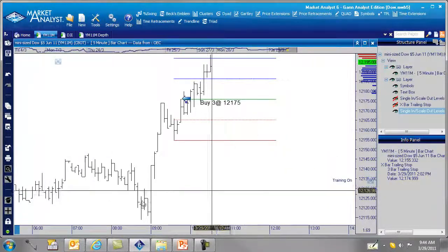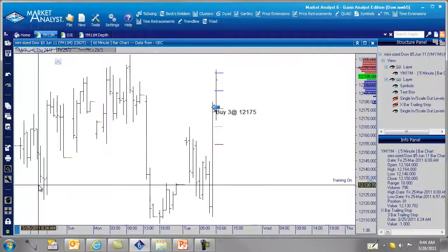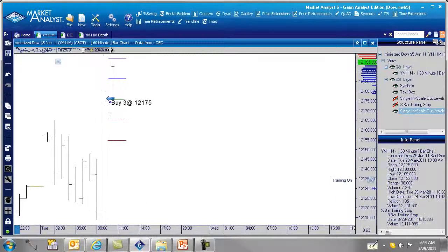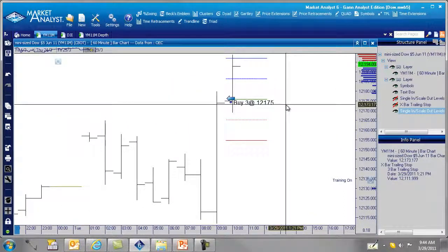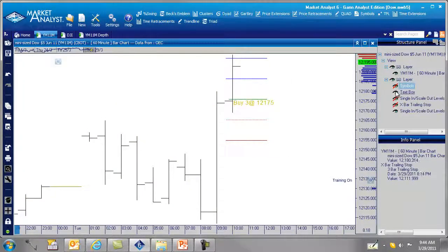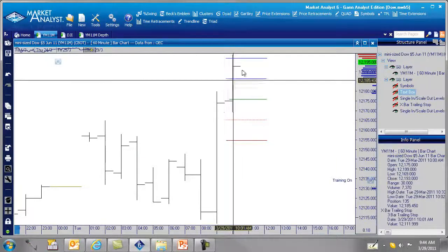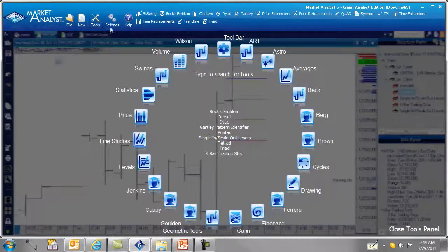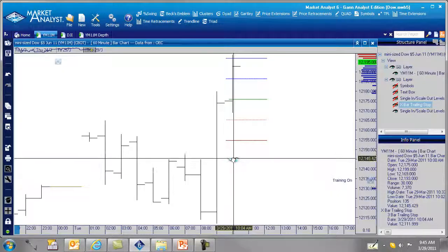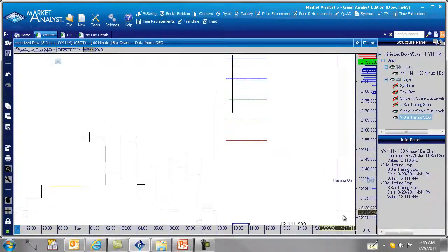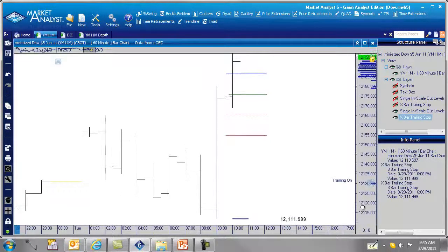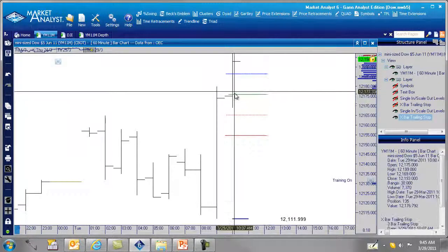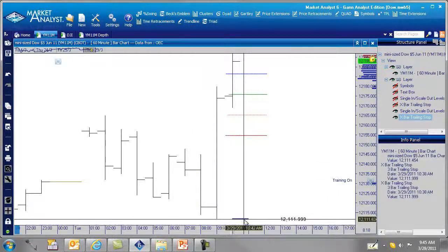We're on the five-minute chart — let's change it up to a 60-minute chart. There are our single and scale-out levels displayed. Here's our entry point, there's the first target, there's the second target. Now we apply the three-bar trailing stop on the third contract: go to Tools, then X-Bar Trailing Stop. The stop is way down at 12,112 — it's using the lowest of three bars, so the stop is quite far away.